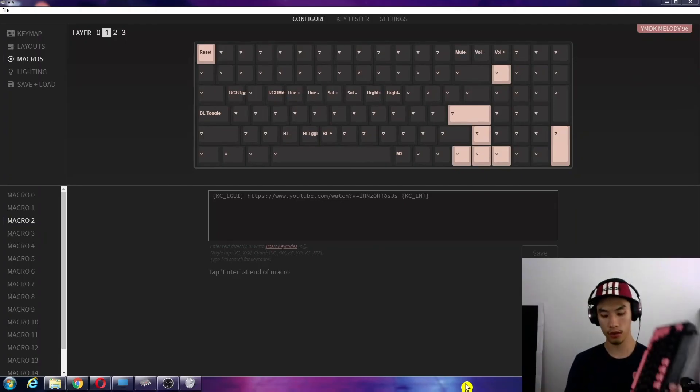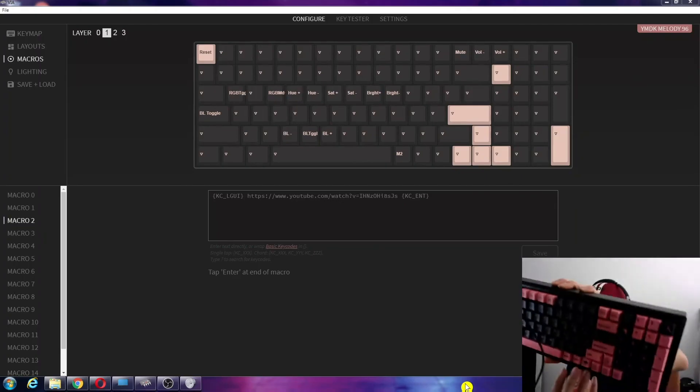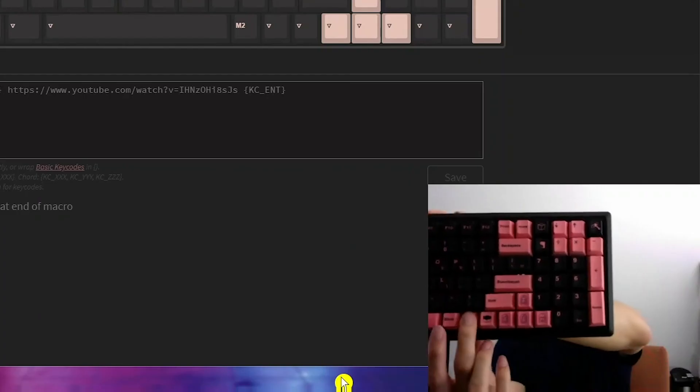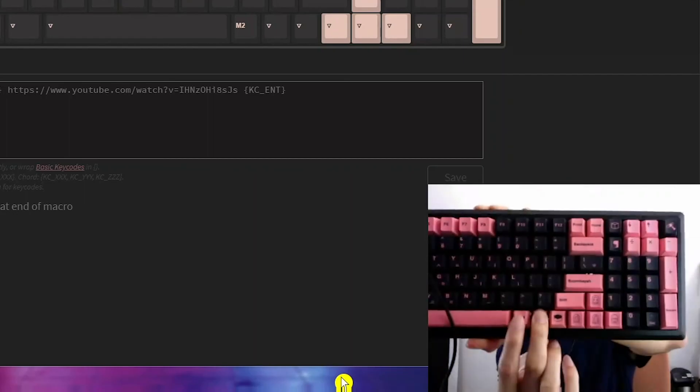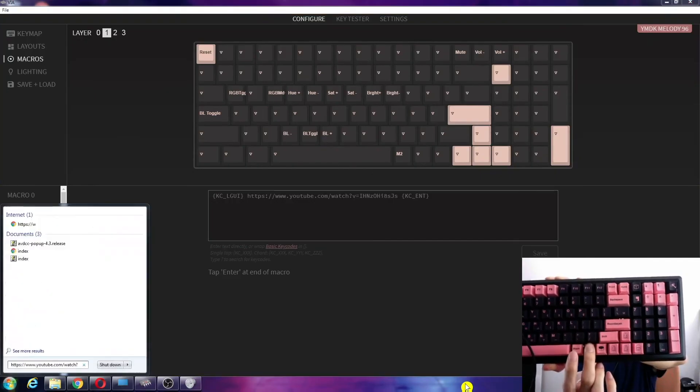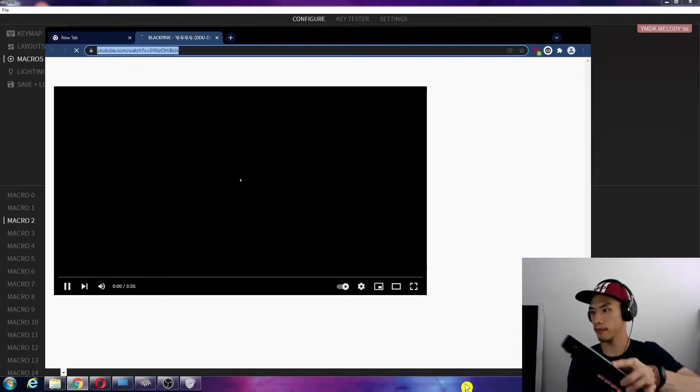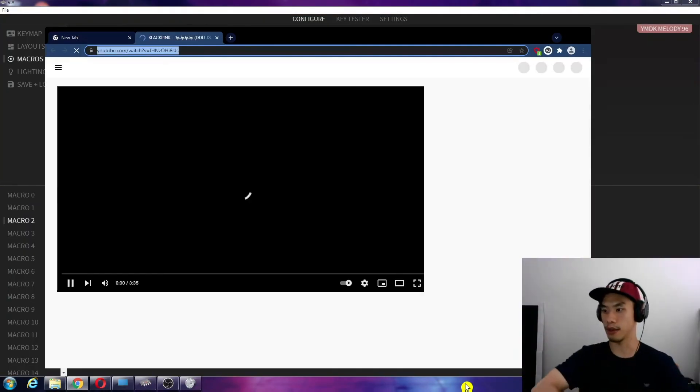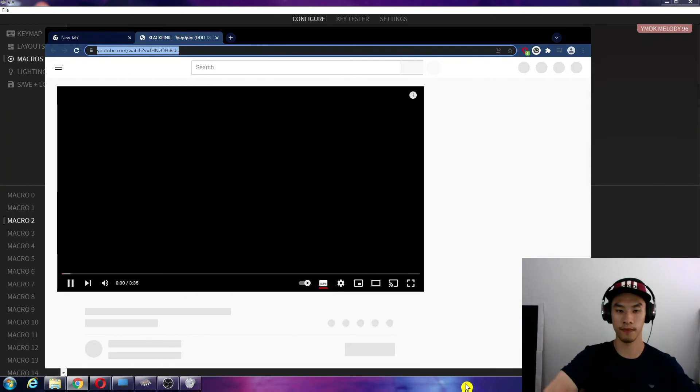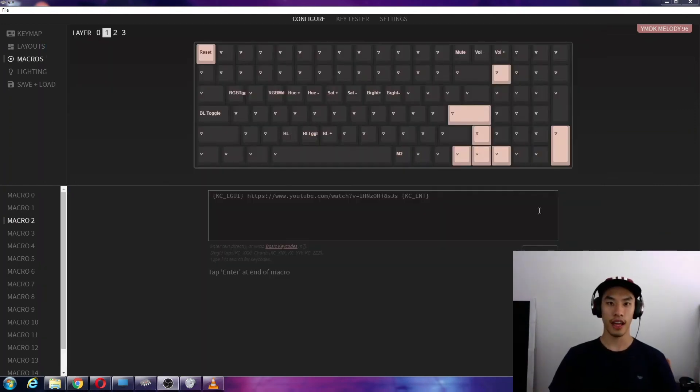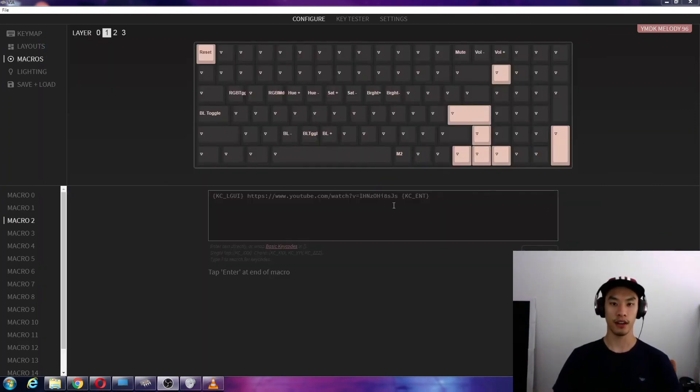Okay, so let's do that. We'll press our layer 1 and then M2. And that'll come up for us. Okay, so there you have it. How to use macros in VIA. Bye.